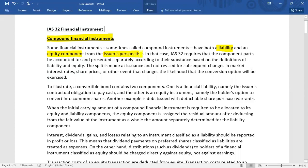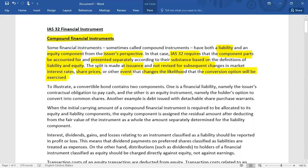IAS 32 requires that split accounting is to be made — the component parts are to be accounted for and presented separately according to their substance, based on the definitions of liability and equity. This split is made at issuance and is not revised subsequently due to changes in market interest rates, share prices, or other events that change the likelihood that the conversion option will be exercised.